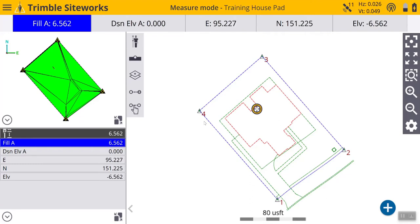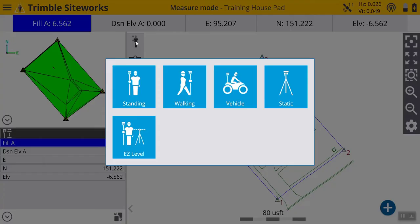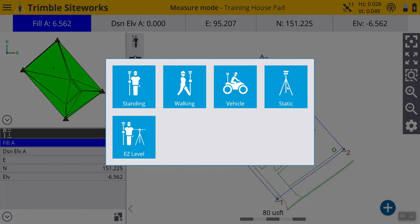So before we take our shot, let's go over a couple of different items. Here, if you click on this, this gives you your measuring type. We have a couple of options here for standing, walking, vehicle, static, which is used for measuring control points, and then the easy level, which is for checking elevations. We will choose standing because we will be standing and taking a single shot.